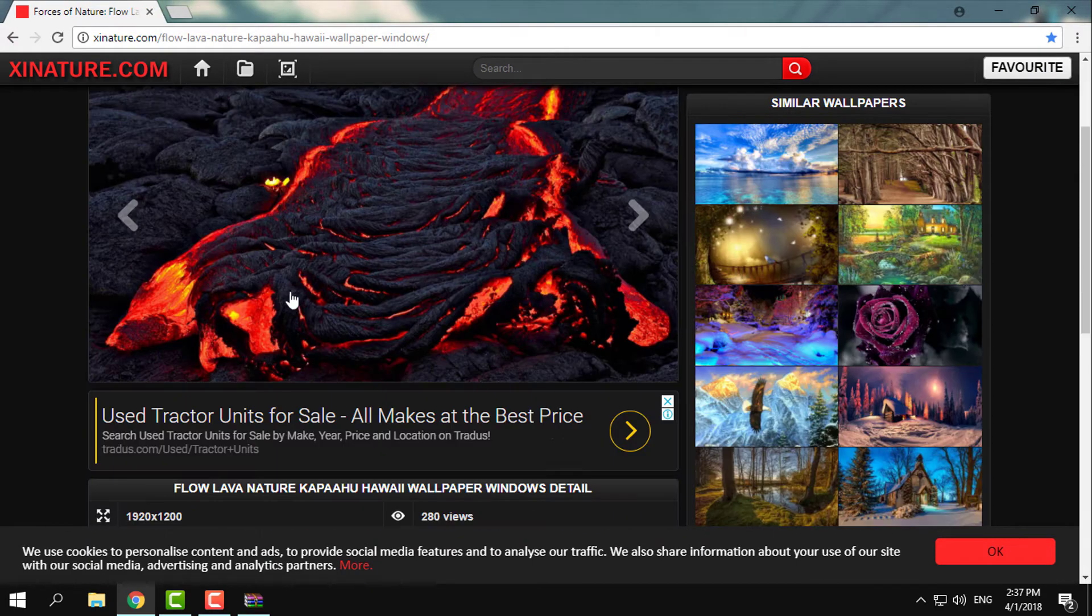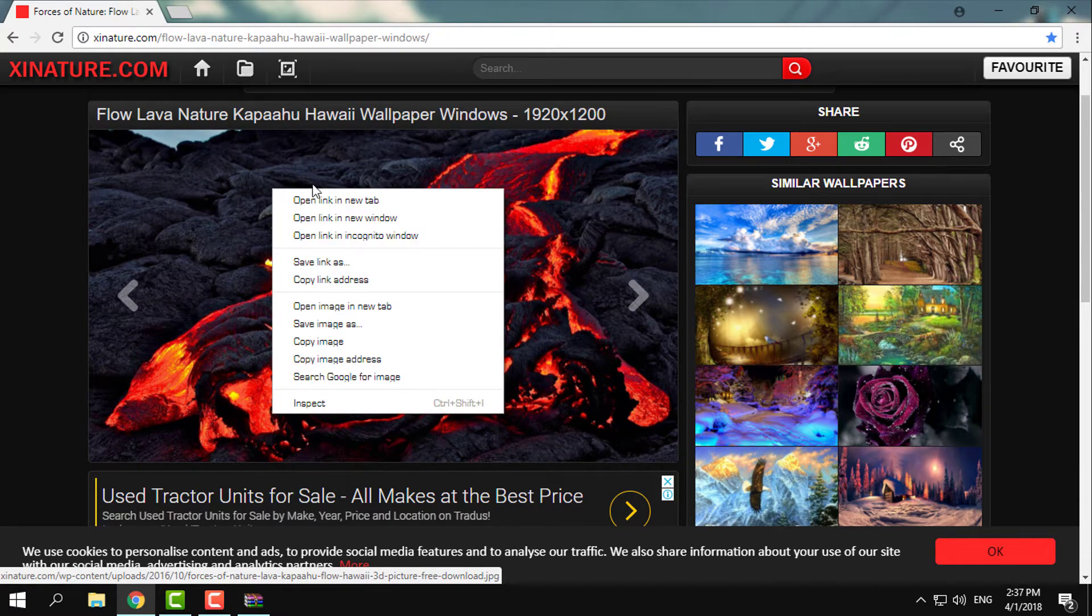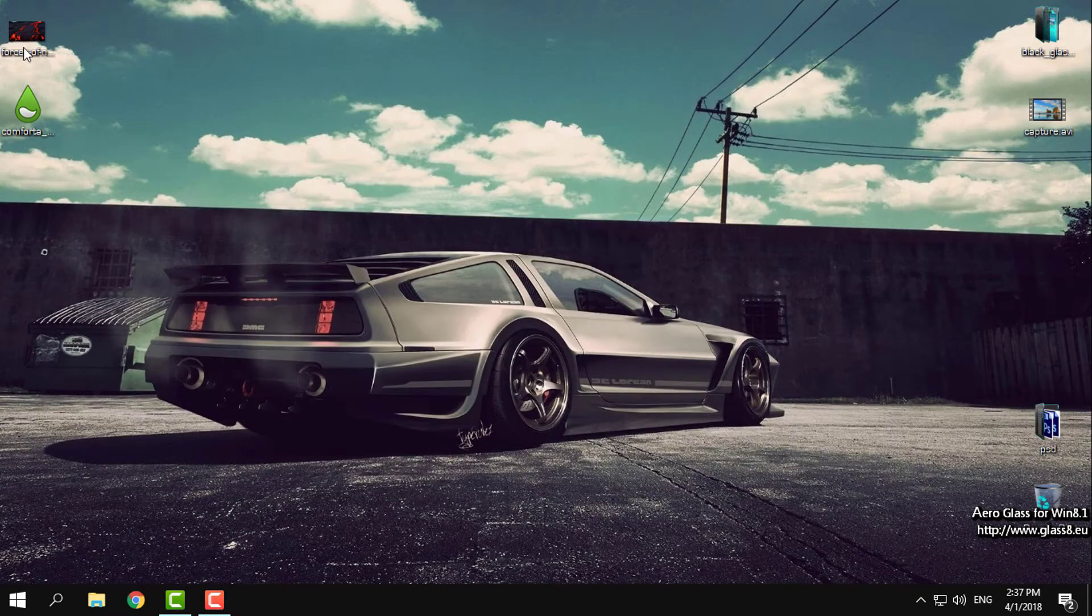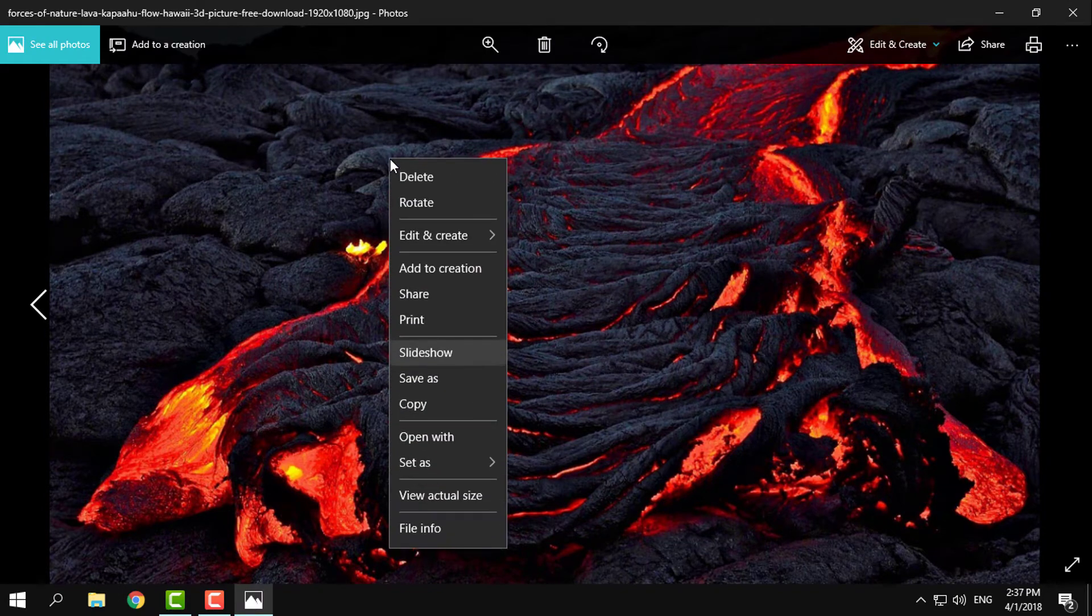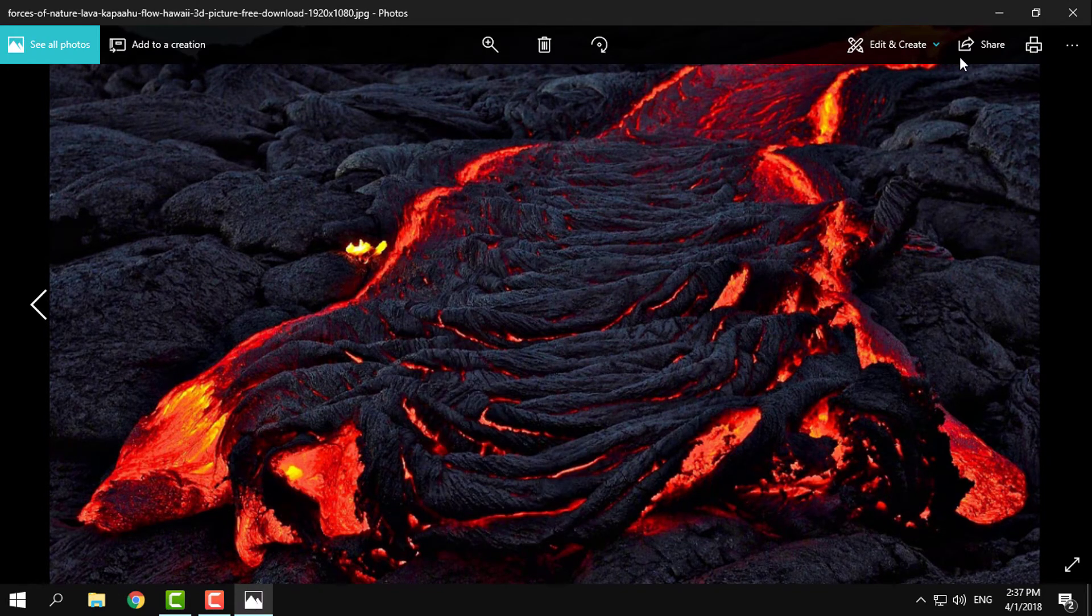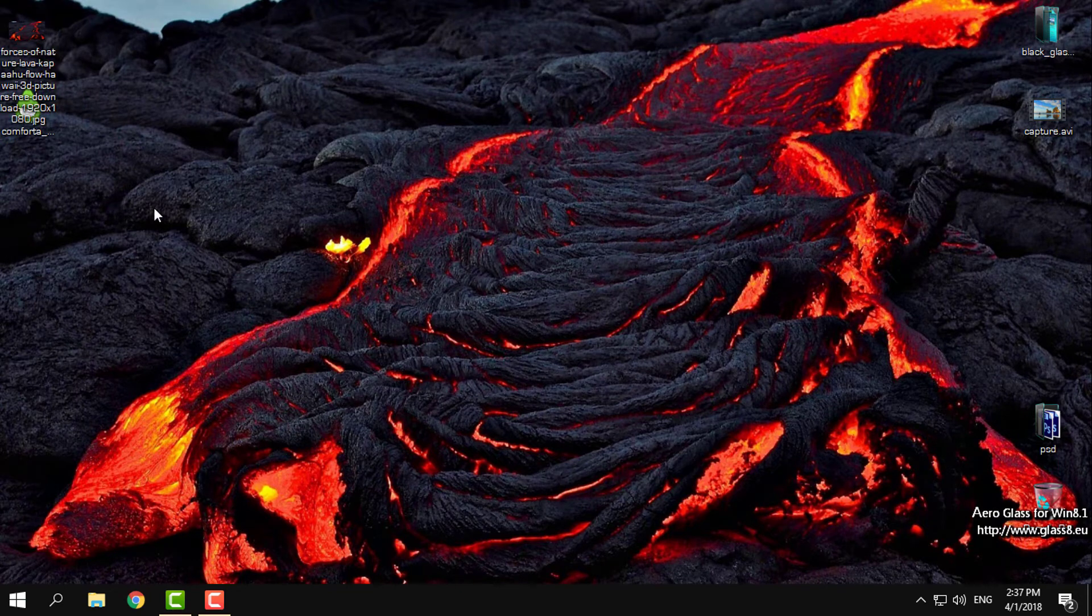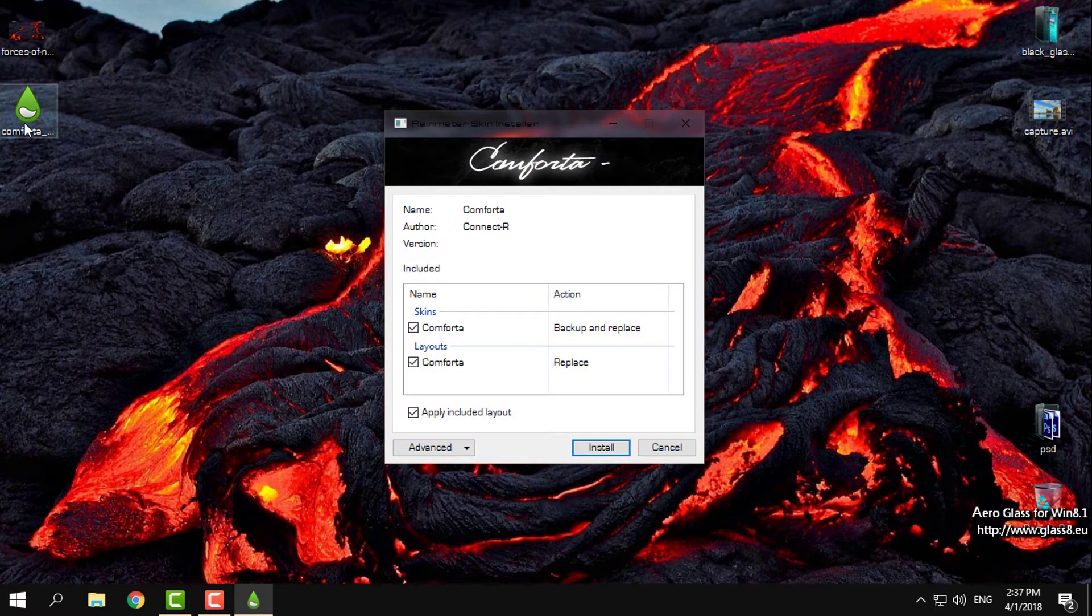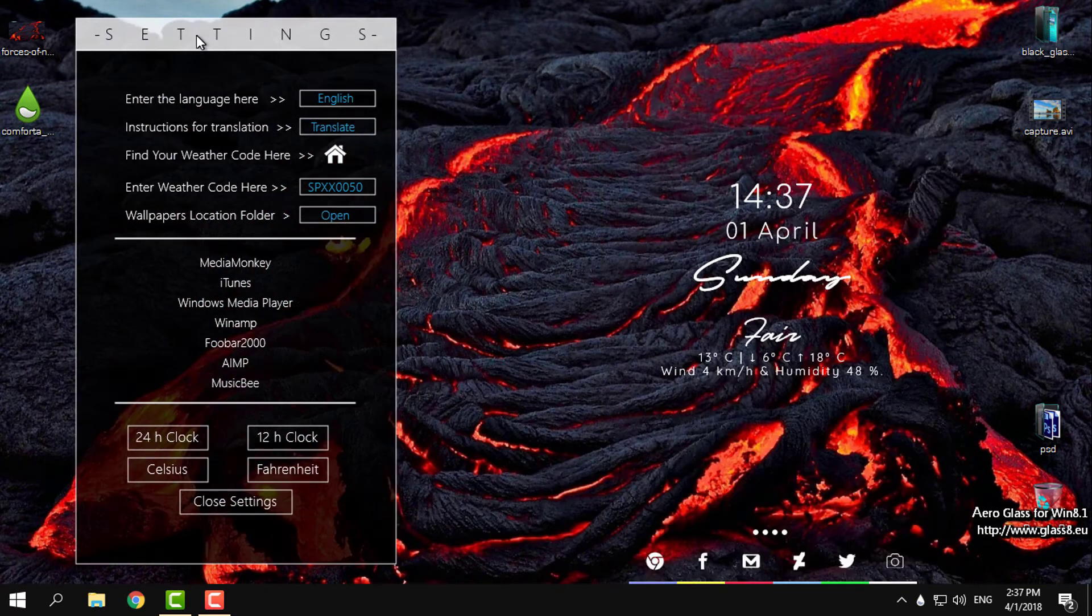After that, you can download this amazing flow lava wallpaper by going to right-click and save image as. I will set up the wallpaper to my desktop background. I have Rainmeter installed on my Windows, and now I will just double-click on this screen and click install.